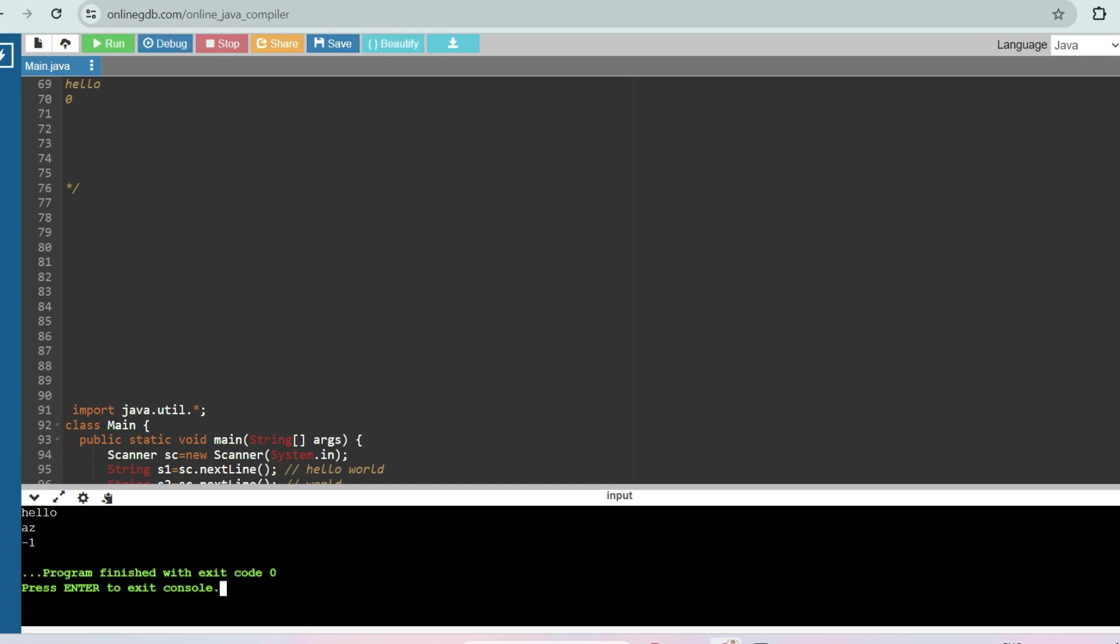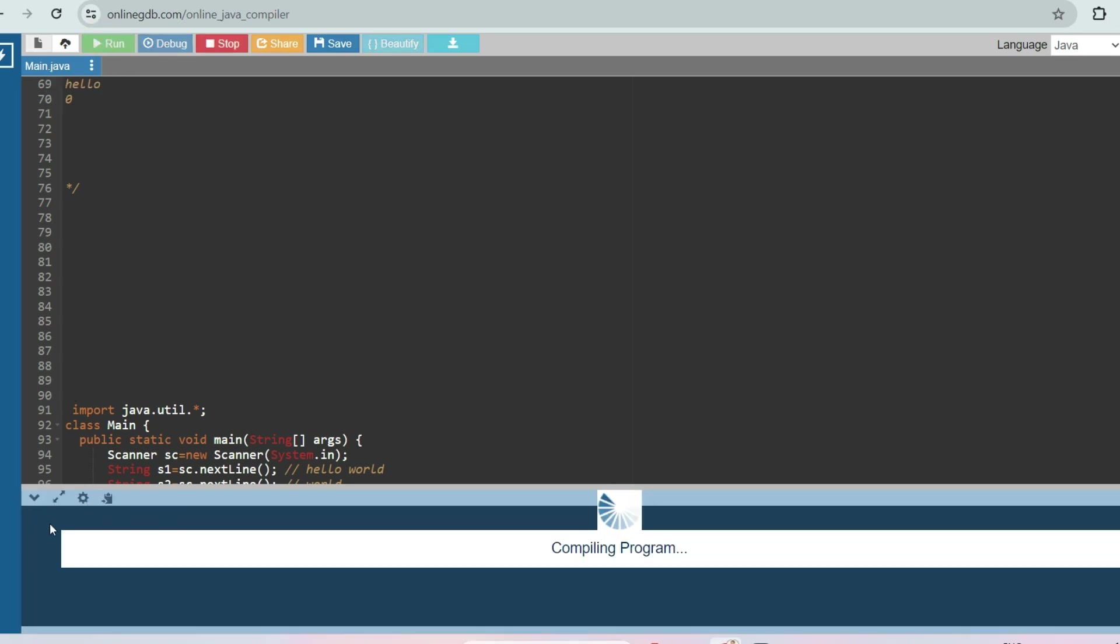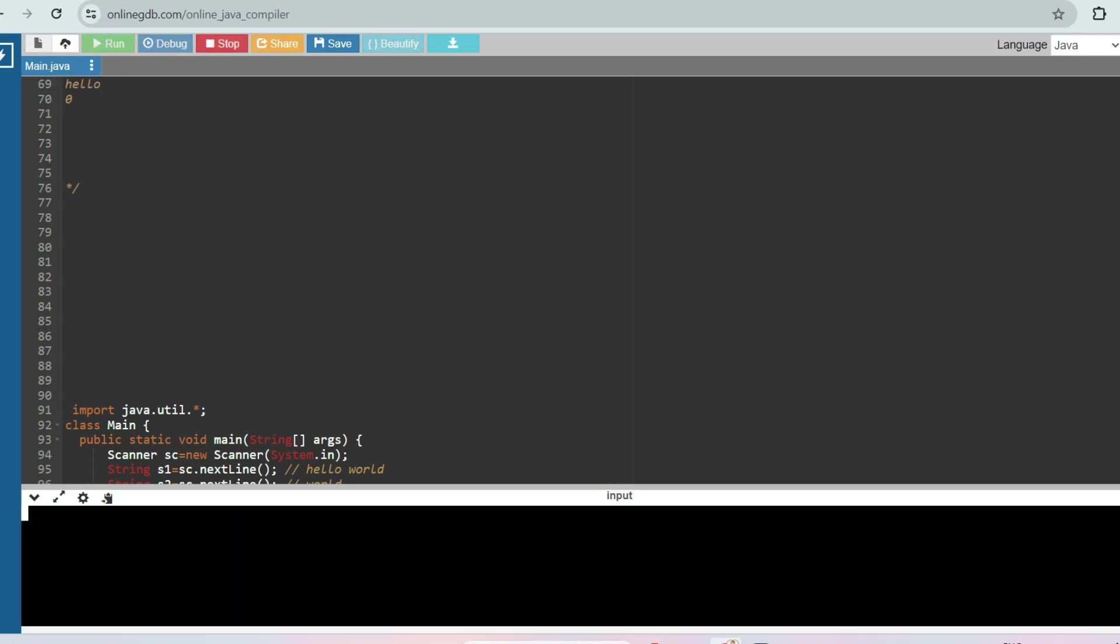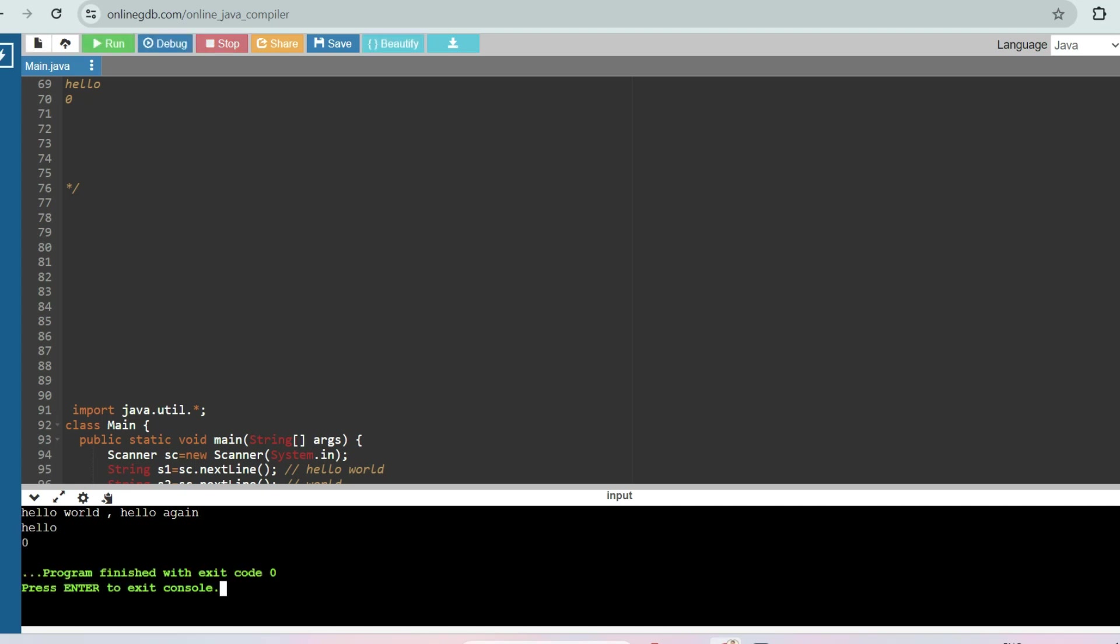Let's take another input: 'hello' and your pattern is 'azed', so output should be minus one, as expected. Let's take third input in which the multiple occurrences are there: 'hello world hello again'. So your pattern if it is 'low', then your output should be zero, as expected.